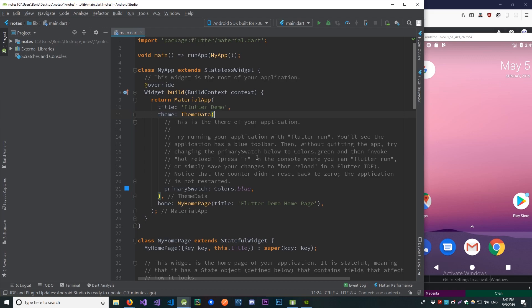Hey everybody, this is the first video in our three-part series of building a note app with Flutter, using SQLite to store all of our notes and our data.